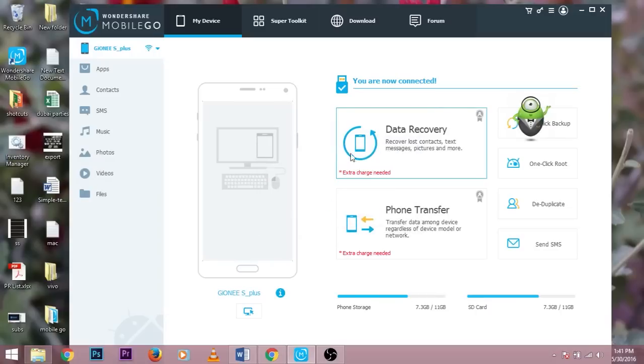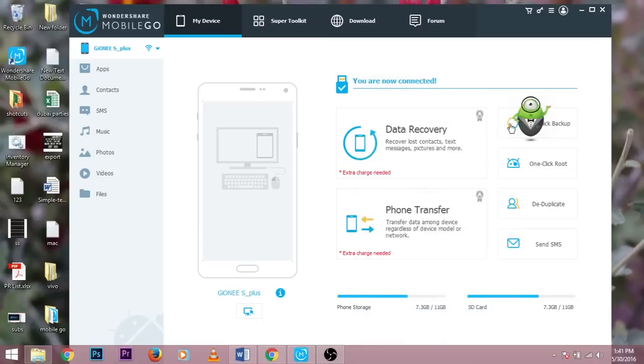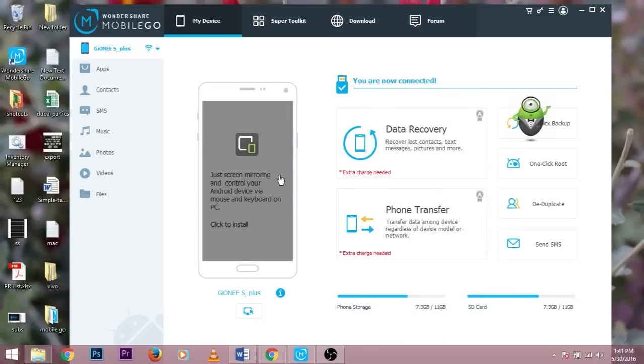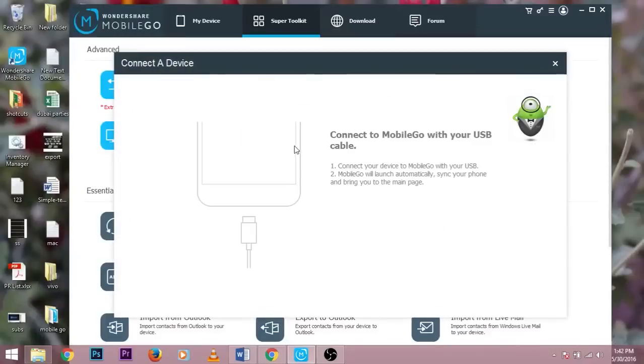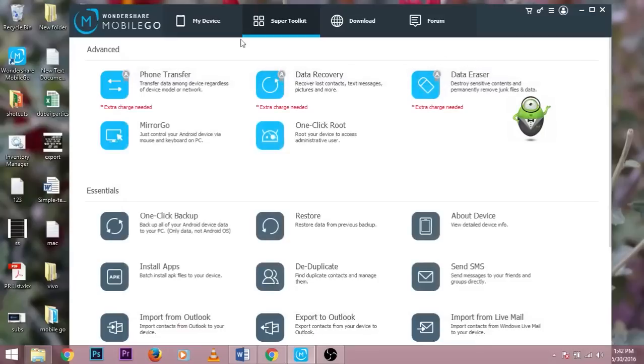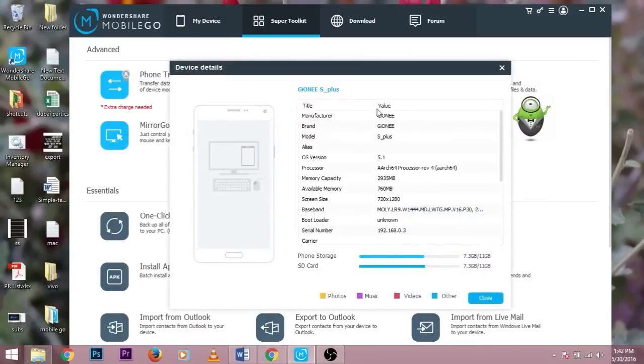You can even mirror your screen but you need to add an application by downloading it. The name is MirrorGo from Wondershare. I'm not installing it right now and the one click root is not working on Wi-Fi. You just need to connect it using USB only and it also shows all the information about the device like the phone specs and specifications.